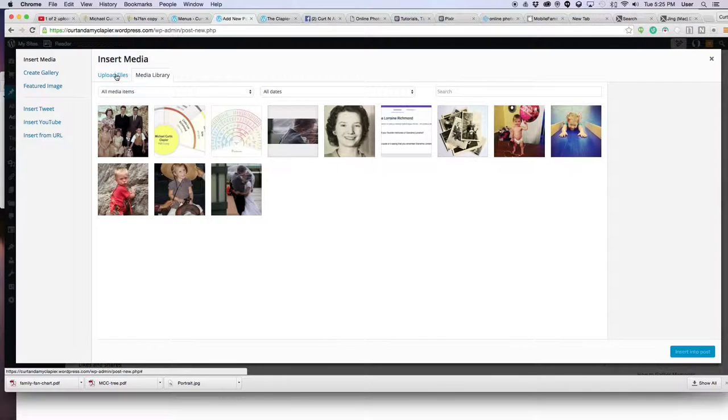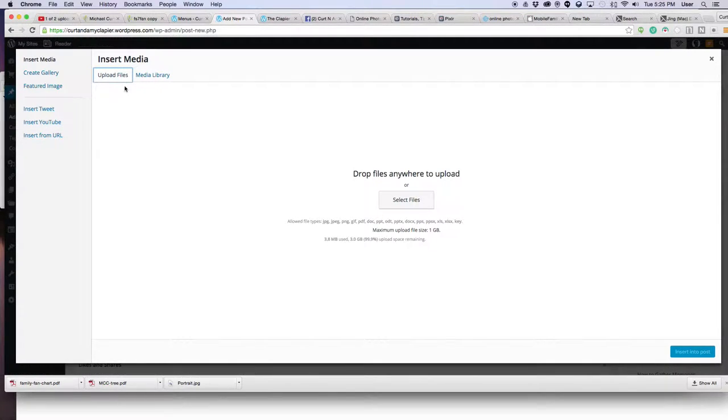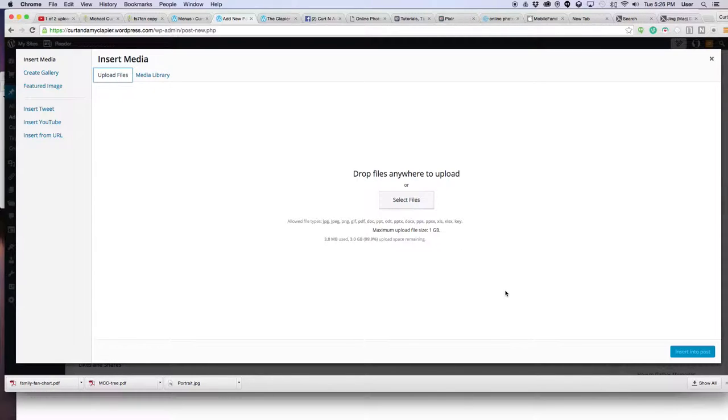You can do this two ways. You can either upload the file directly, or you can insert it from a URL. I'll show you both options. The advantage of uploading it is it's right on your blog. It's self-contained. It doesn't depend on another site to be working to find it.